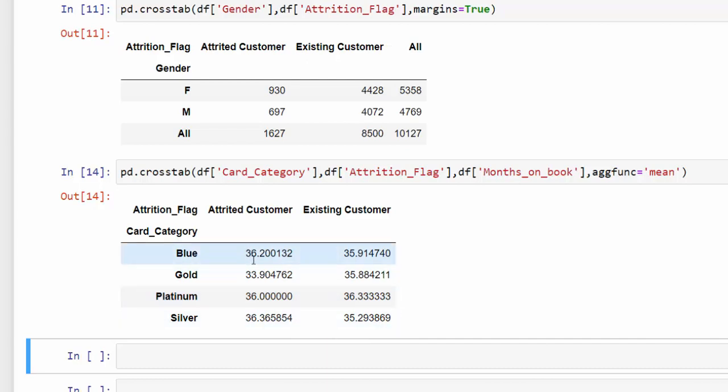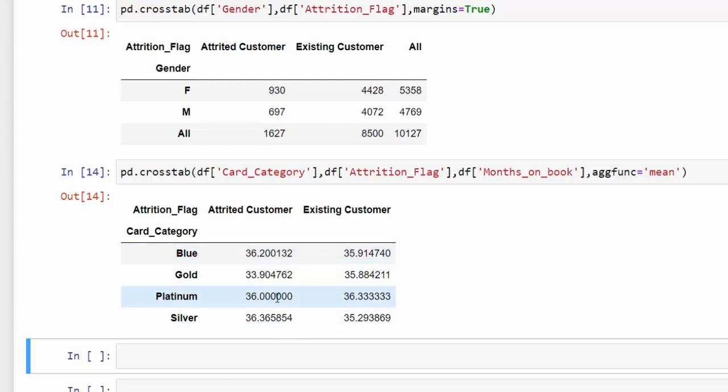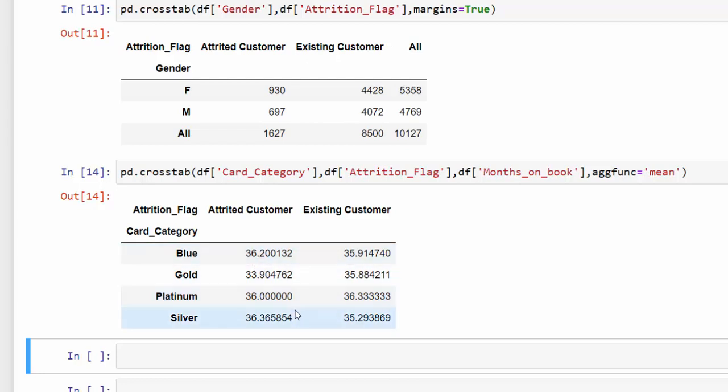For the blue category, the platinum category and the silver category and the gold category seems to lose customers a little bit early. So it looks like customers, we may be losing customers or they may be switching to different cards. We don't know. We need more information for that. But 36 months is definitely a number that we should look at doing some retargeting and reaching out to those customers to see if they're going to leave the program. And in the gold category, we definitely want to take a look at reaching out to those customers earlier and getting a little bit more deeper on the analysis for them.